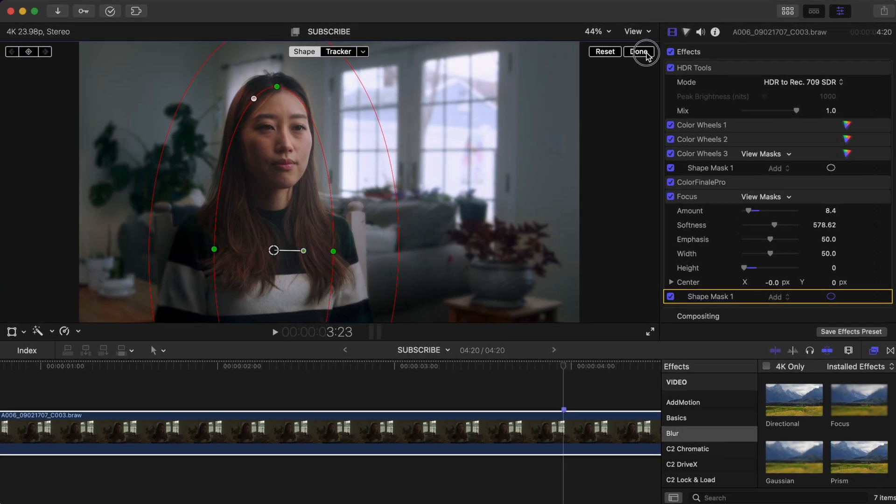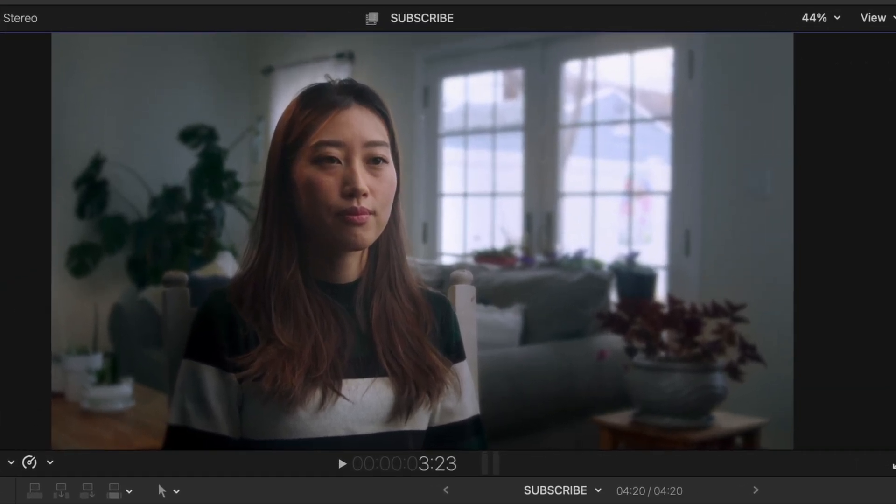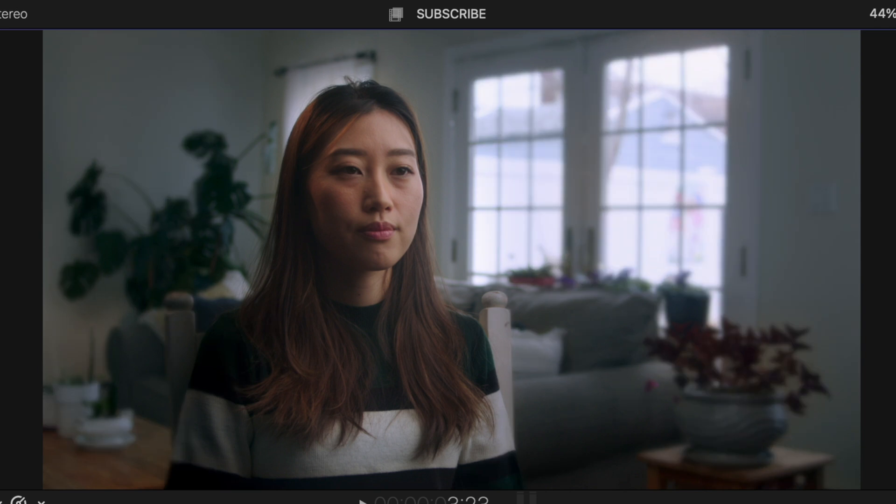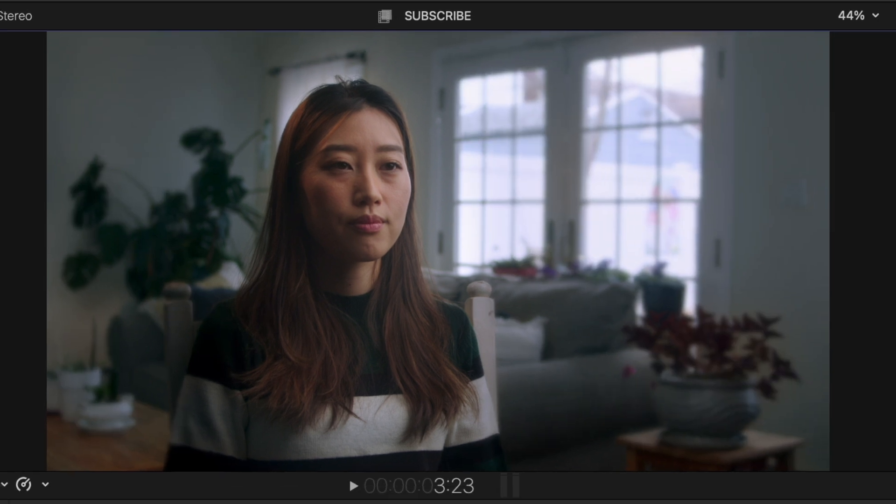Now we've created kind of a fake shallow depth of field here. Obviously it's not perfect, but it really helps to smooth over this busy background.